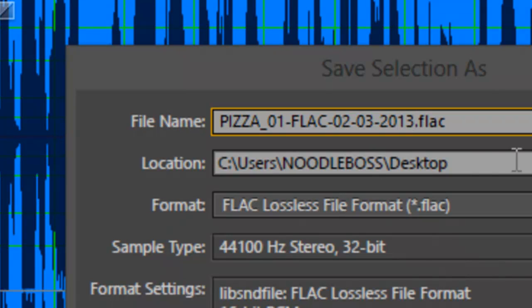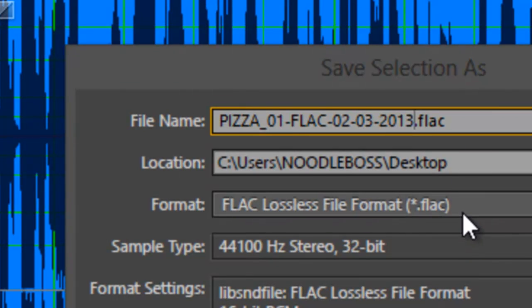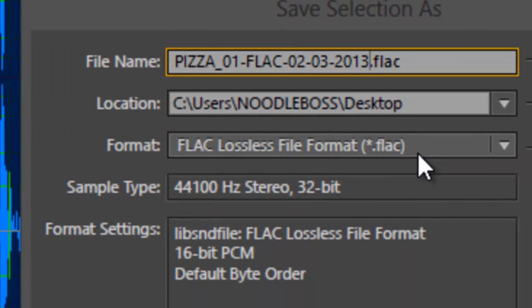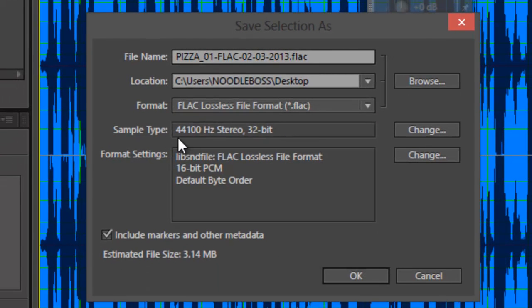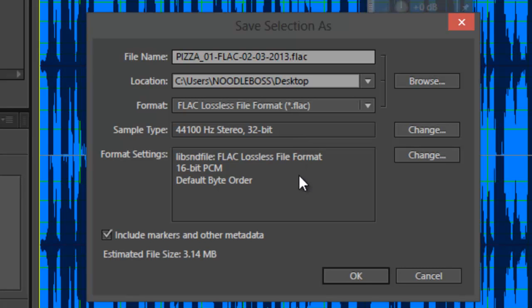So it's just simple as that. Rename that. Format should be .flac right there, and the settings right there: 44100 stereo 32-bit. That's what we set on the waveform view. And just click on OK right there.